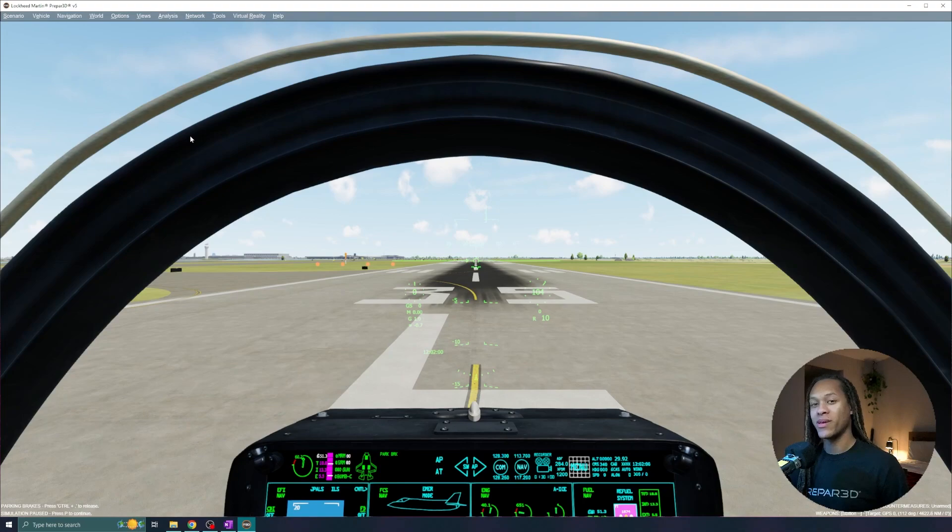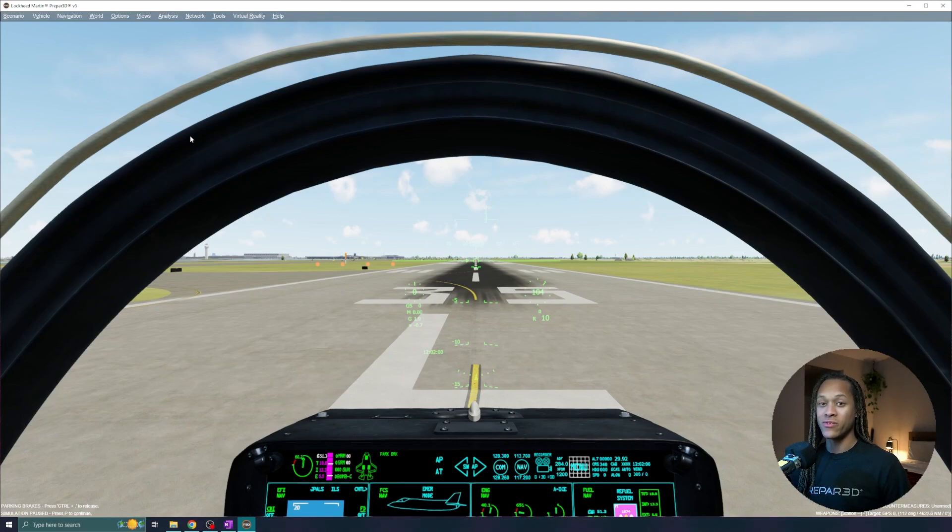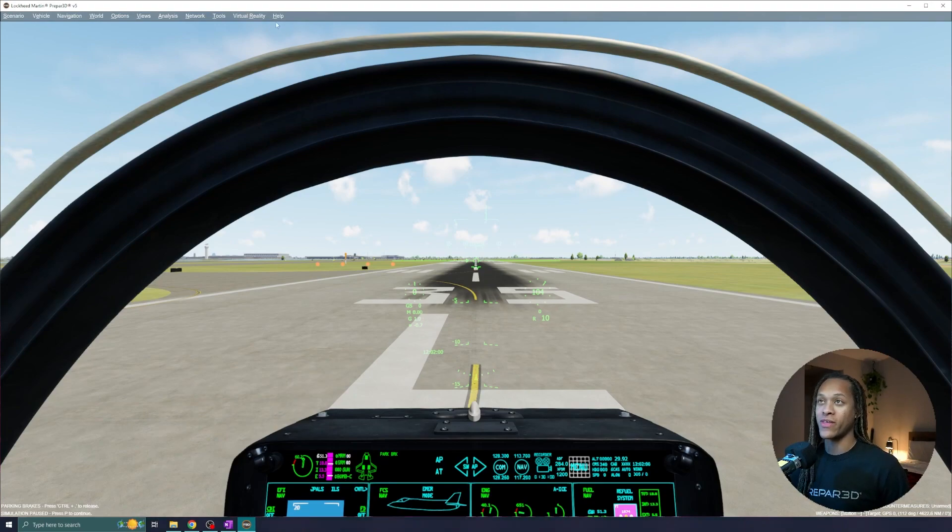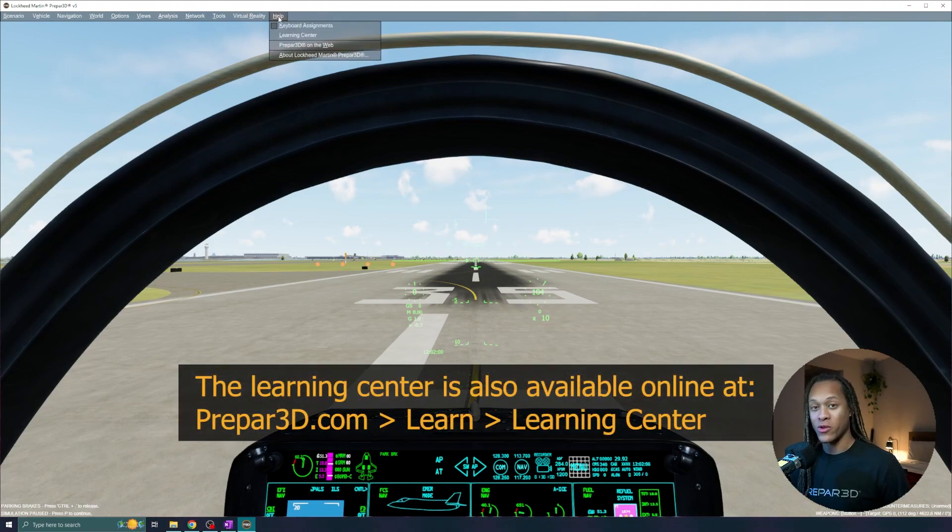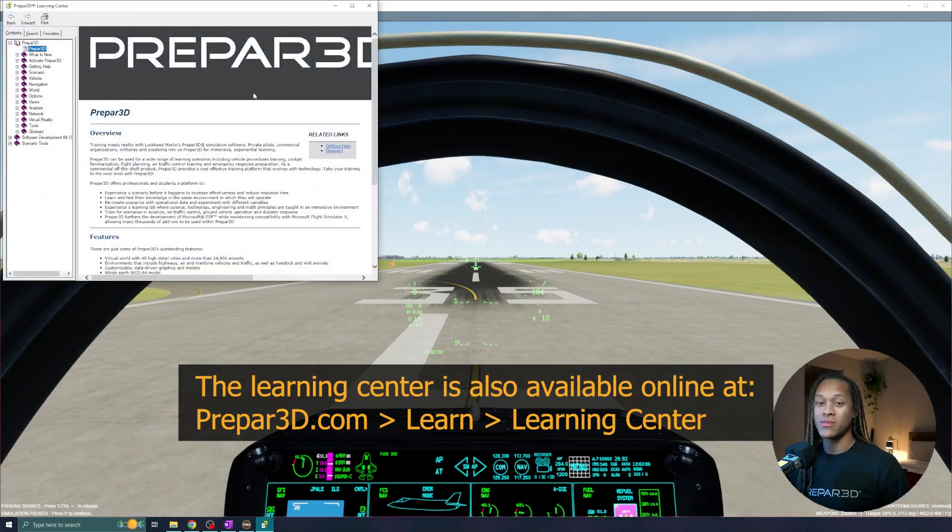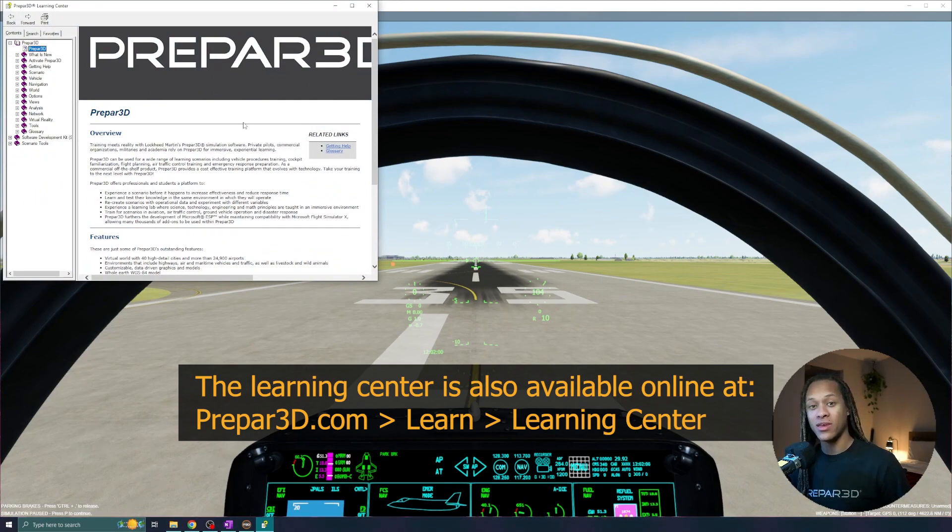There are multiple menu options to get familiar with in Prepared. The best way to do this is by simply exploring or you can click the help button and go to learning center. A learning center is a glossary of information. It's essentially all the documentation related to all things Prepared.